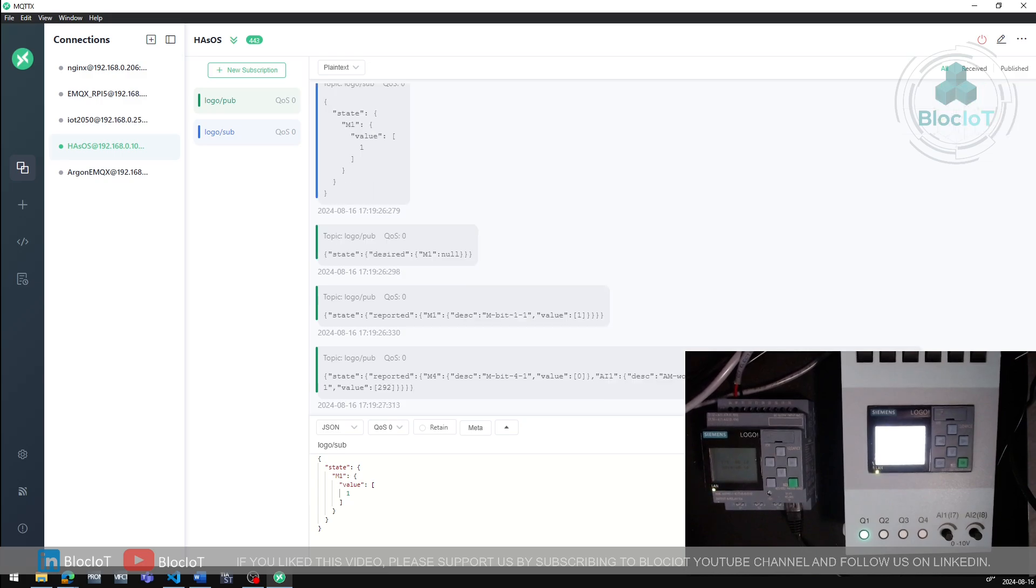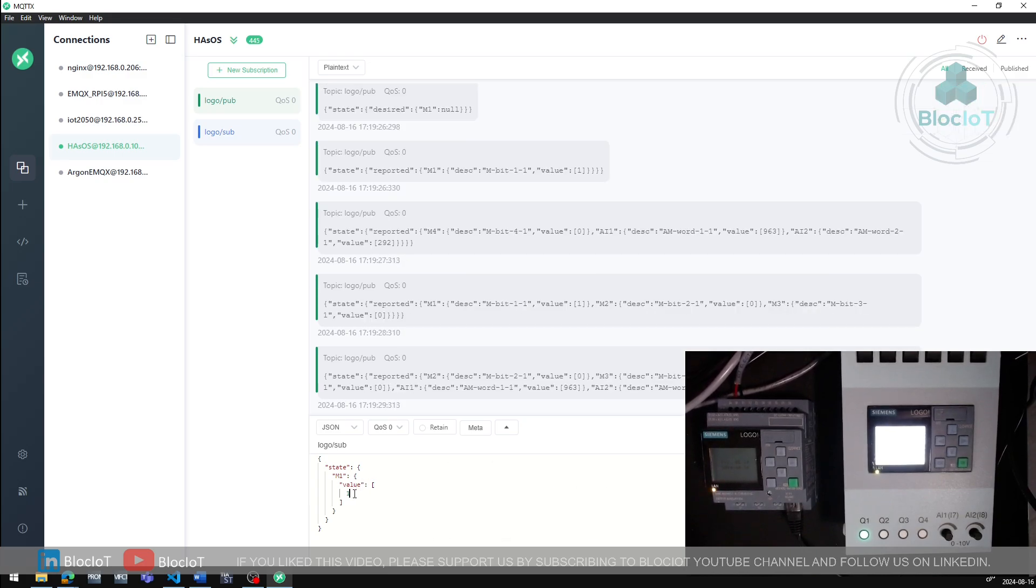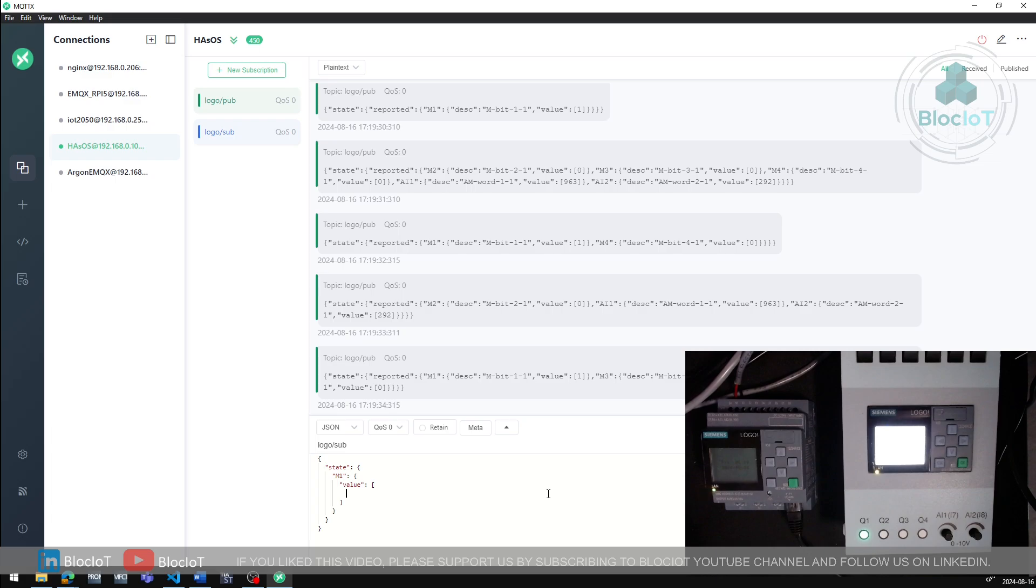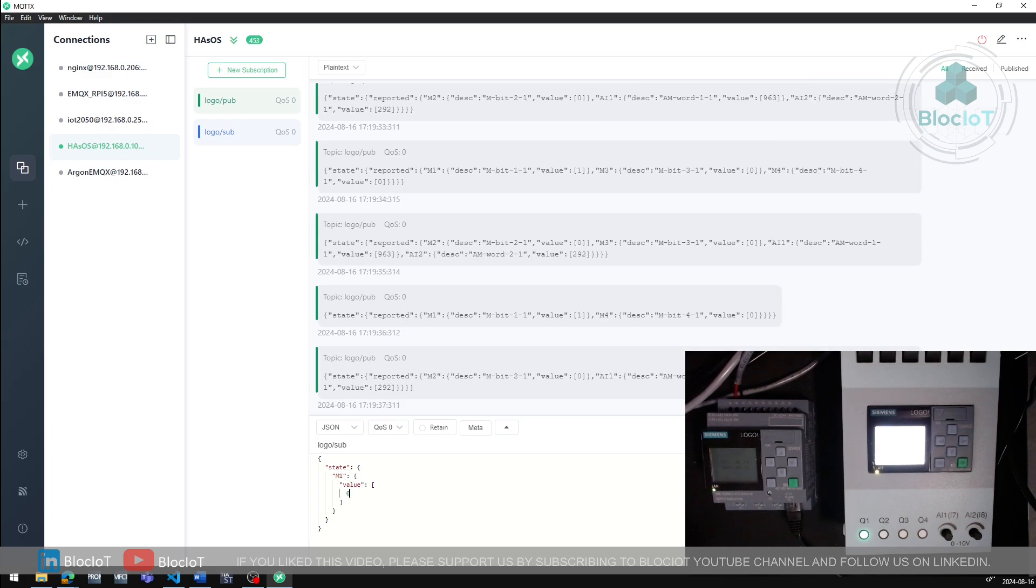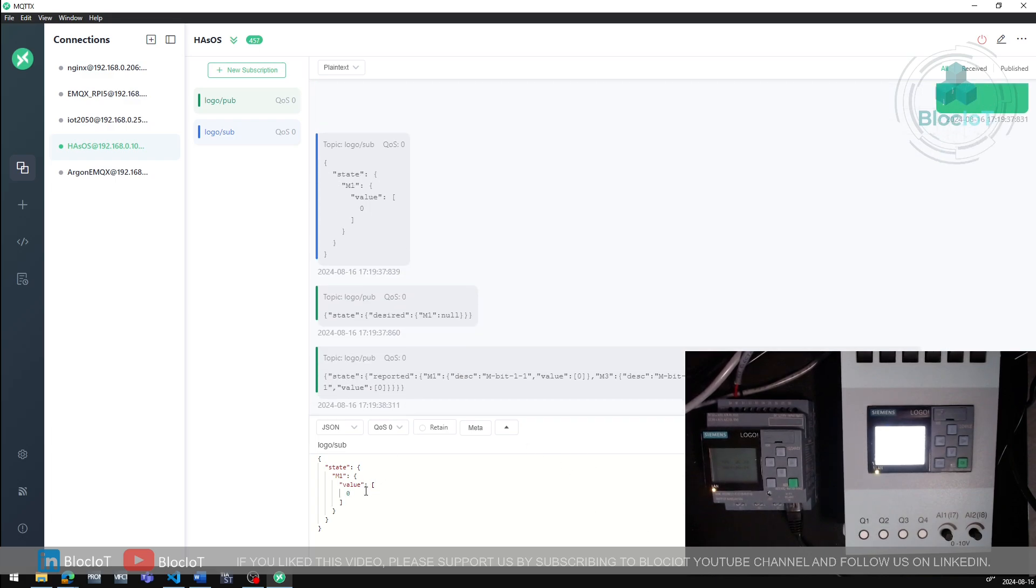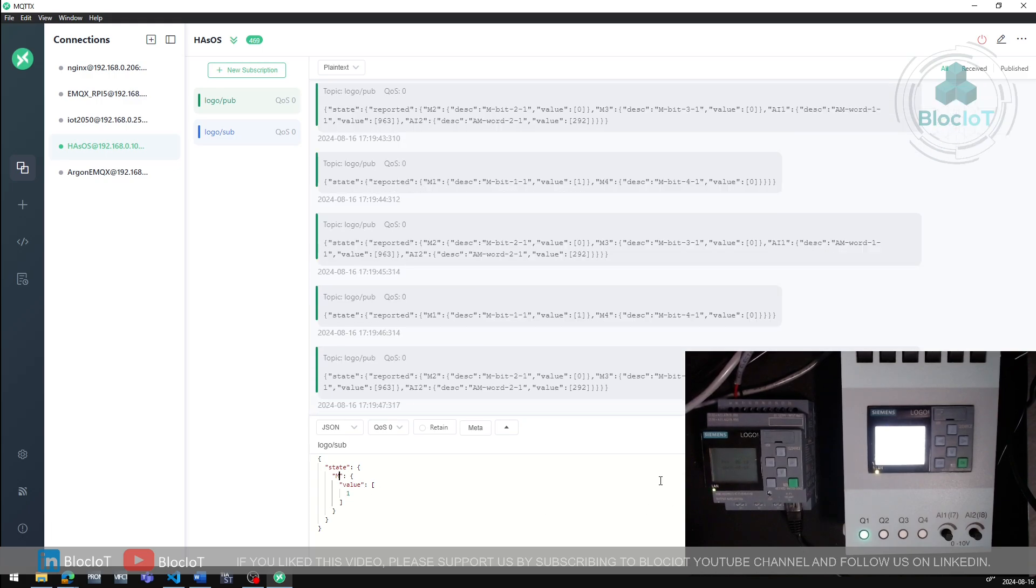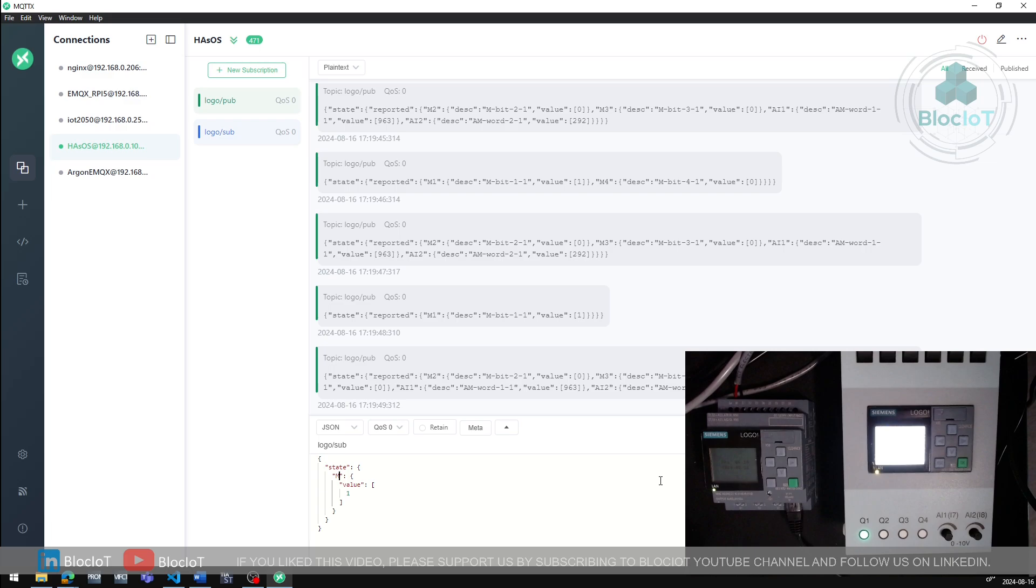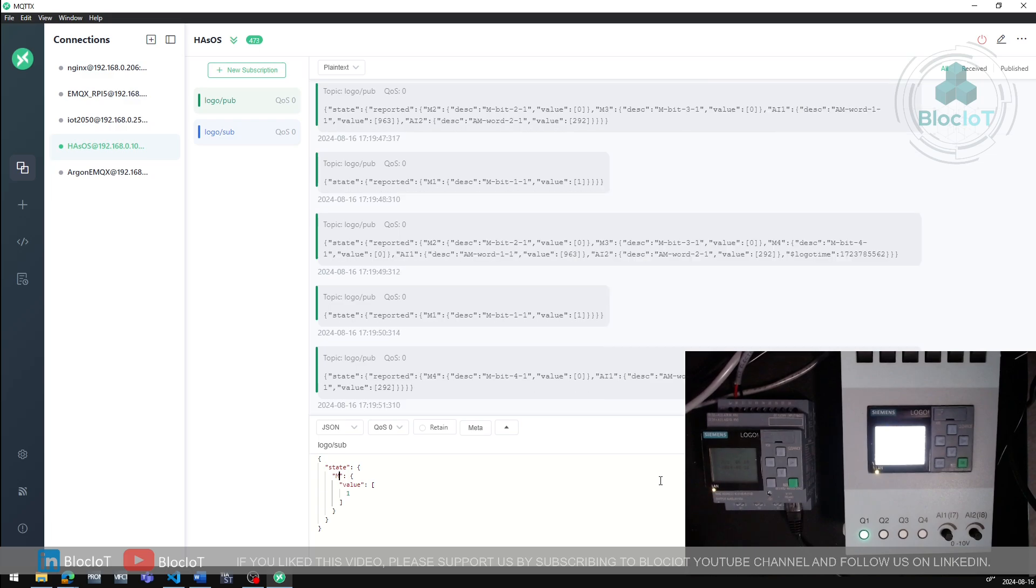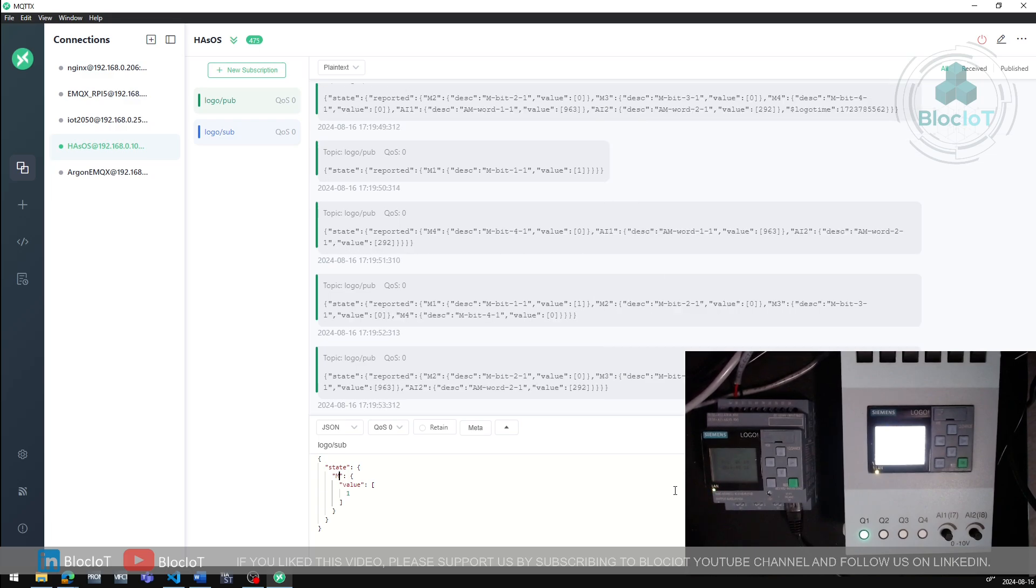As you can see, the Q1 value turned to ON. Let's just turn it off again. And just as an extra test, let's make sure we can control all four LEDs from the MQTT client software.